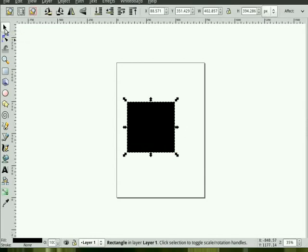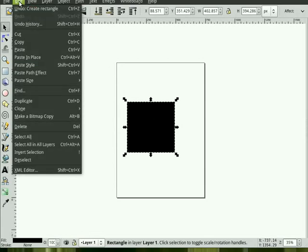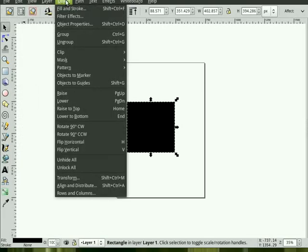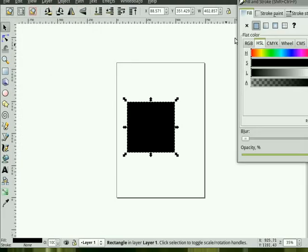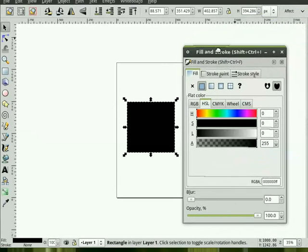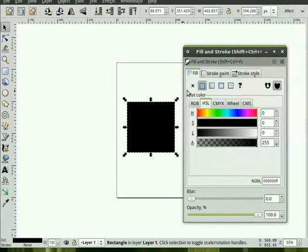Now we'll hit the selection tool, making sure that object is selected. And then from the menus we can do Object, Fill and Stroke, which brings up this dialog box.